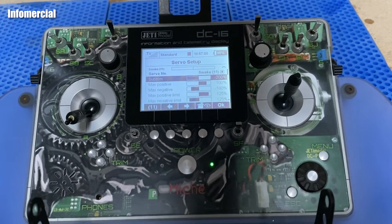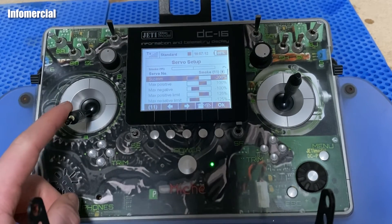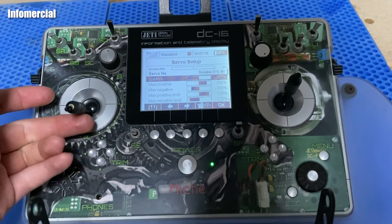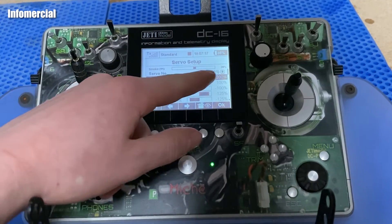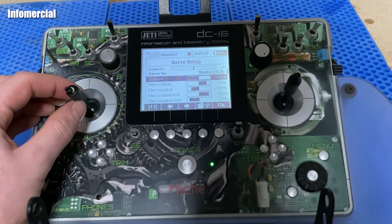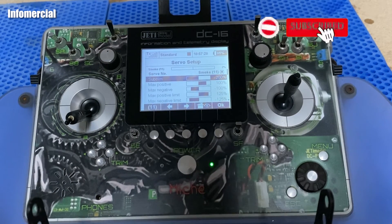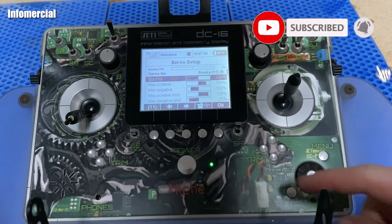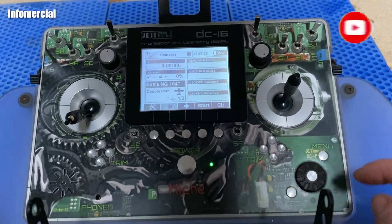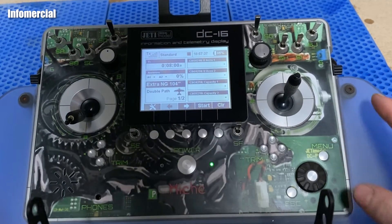Now looking at the servo monitor: at full throttle we have twenty percent smoke, at half throttle about nine to ten percent, and at zero throttle we have two percent of smoke. That matches exactly what we set up in our mixer.